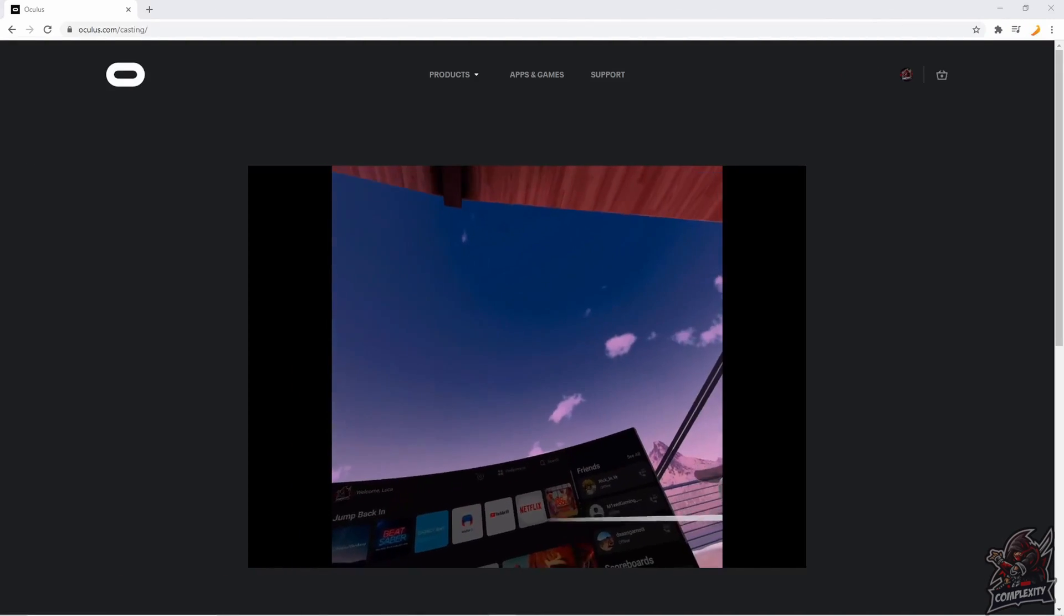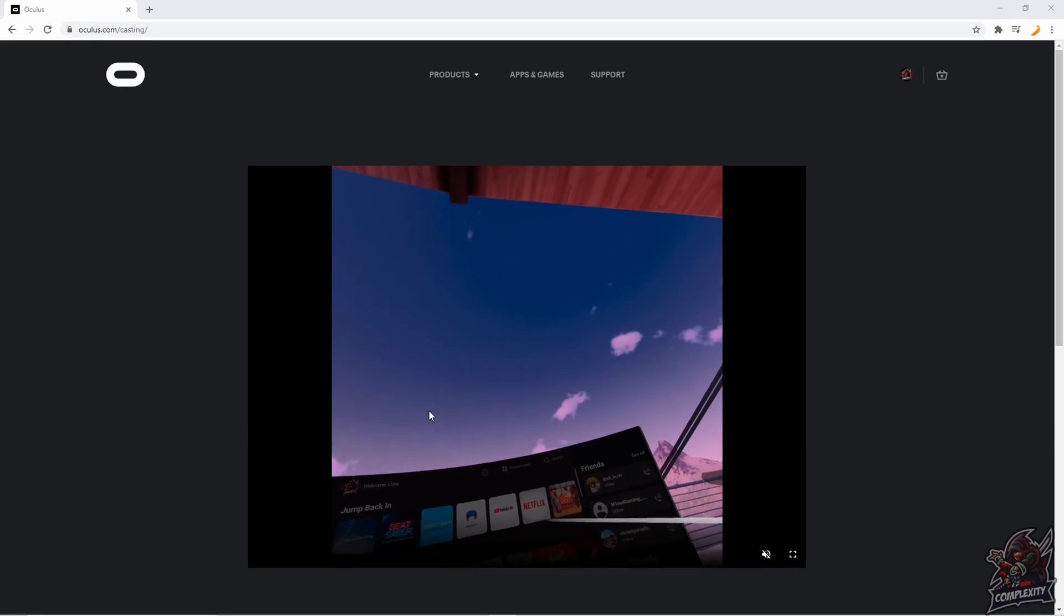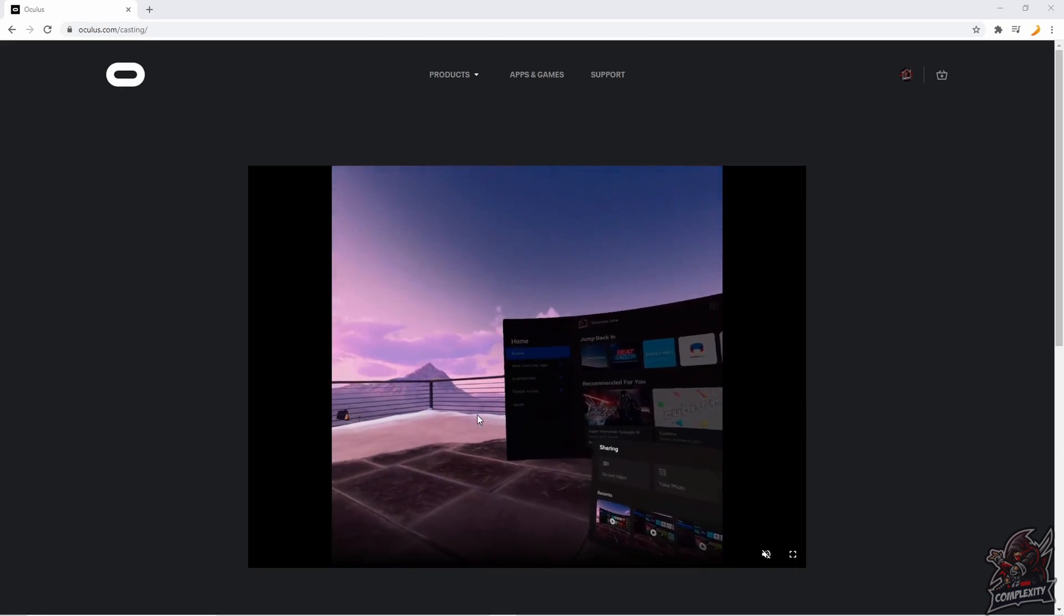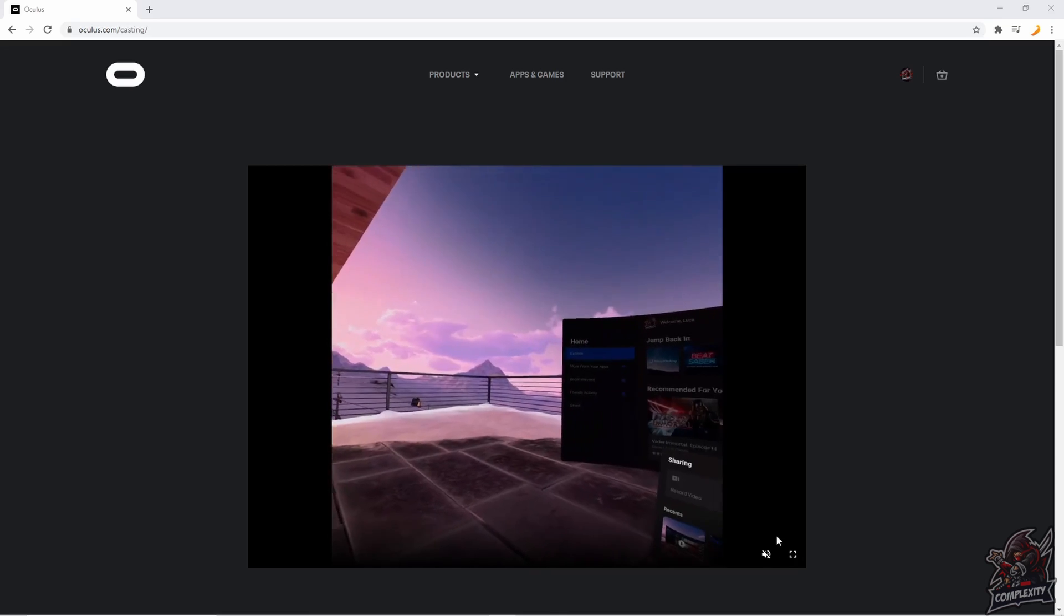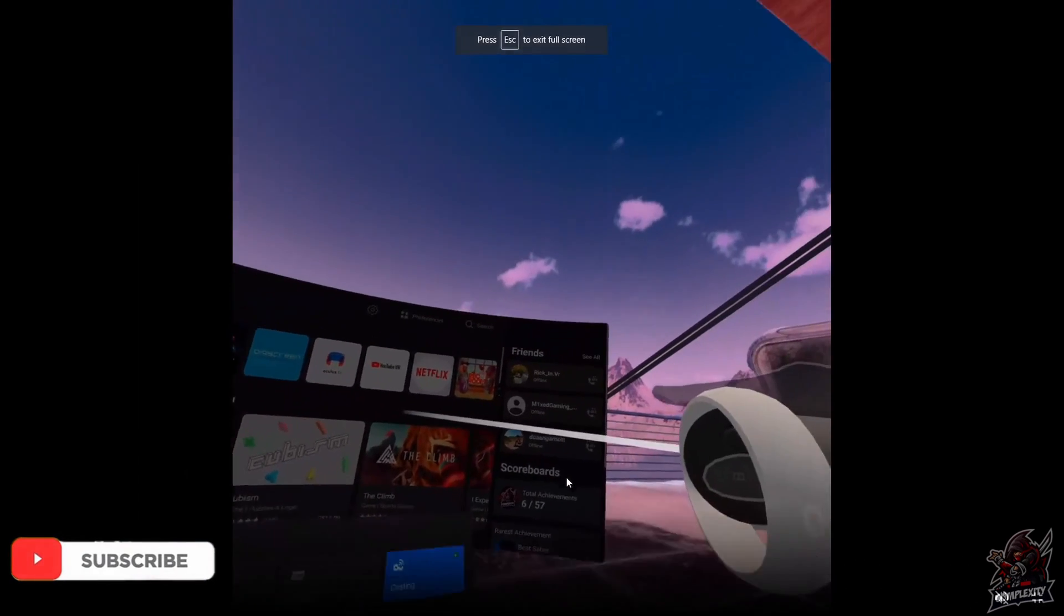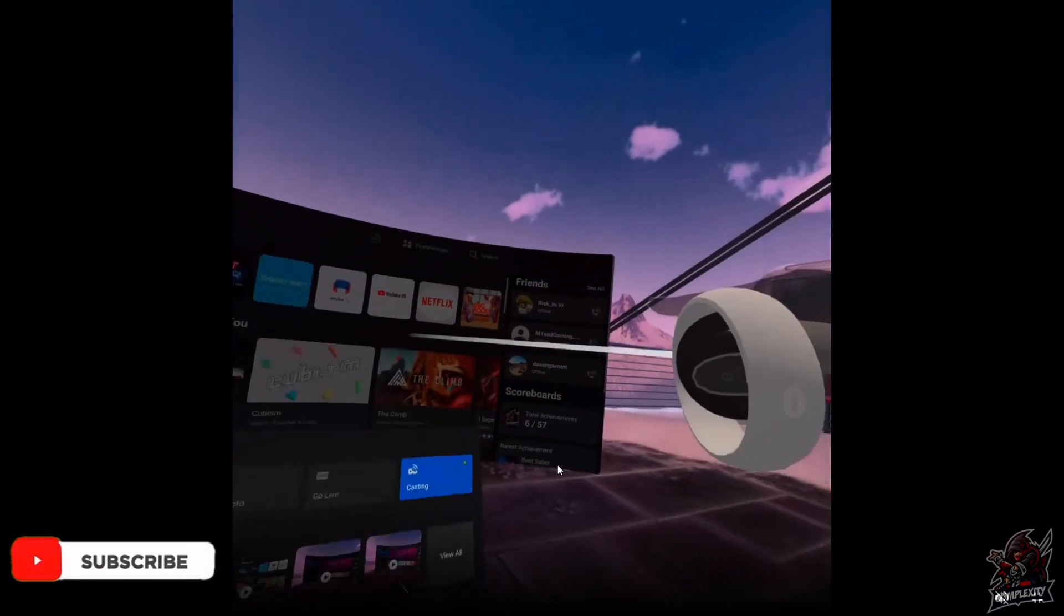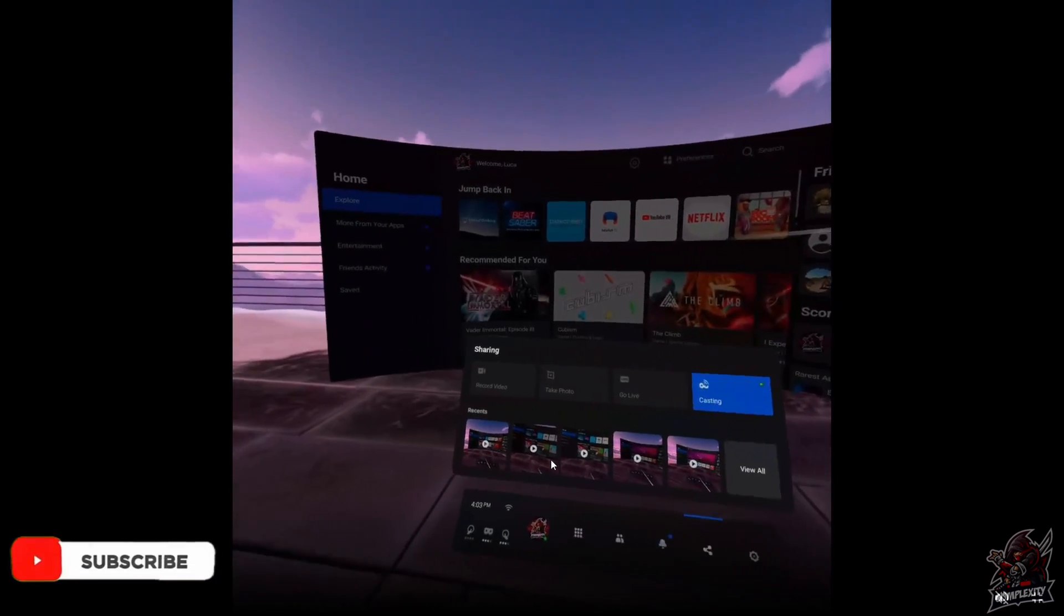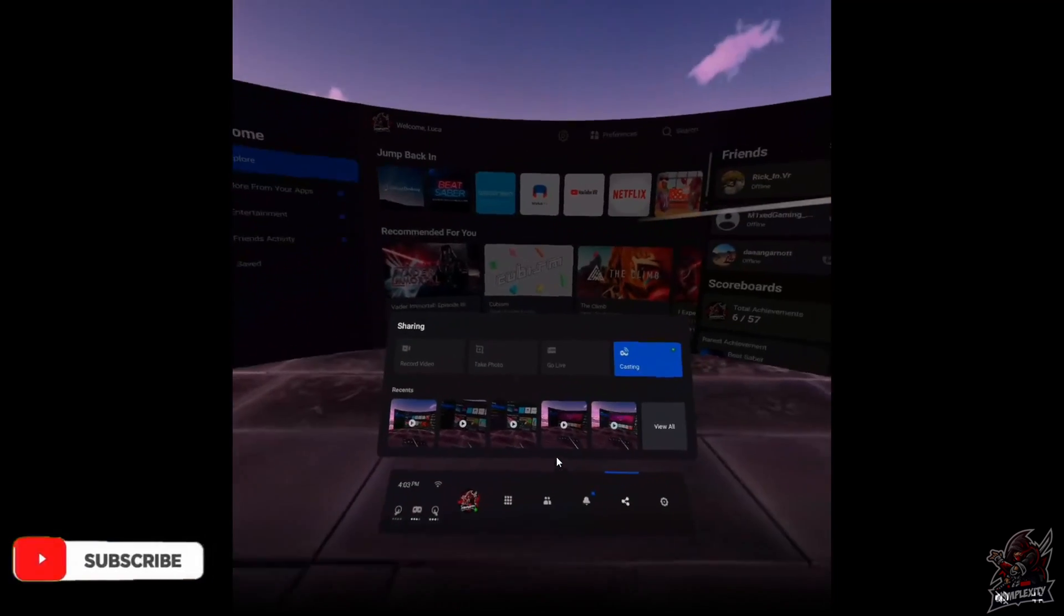And once you click on next in the headsets you will then be casting over to your desktop and this is what it looks like right here just on the Oculus casting page. Obviously you can then make it full screen like this and then you can go ahead and use a tool like OBS to then make content on your computers with this new casting tool.